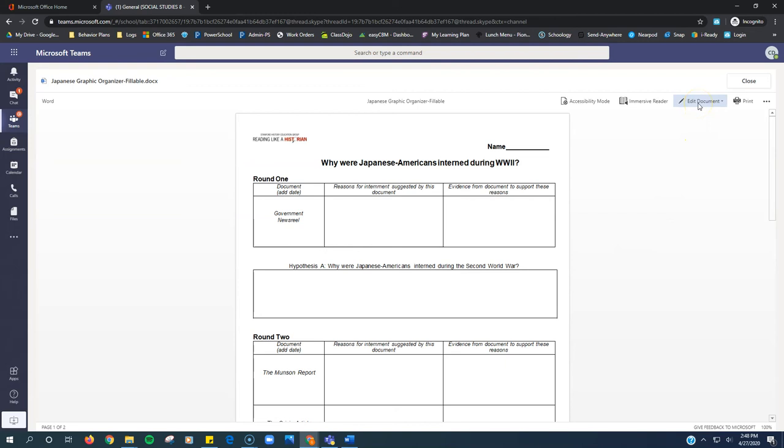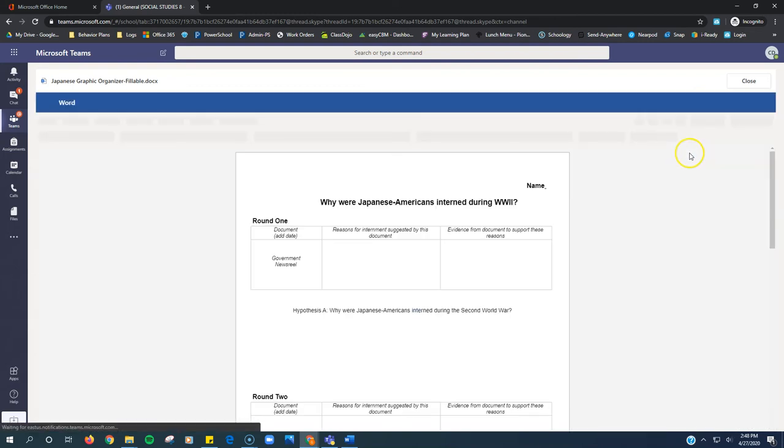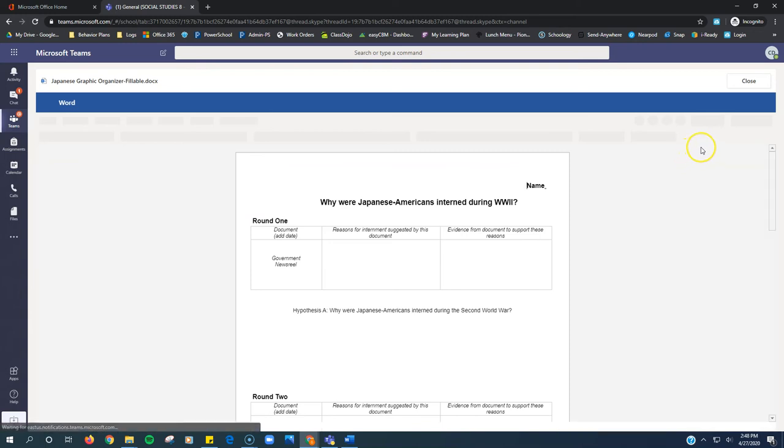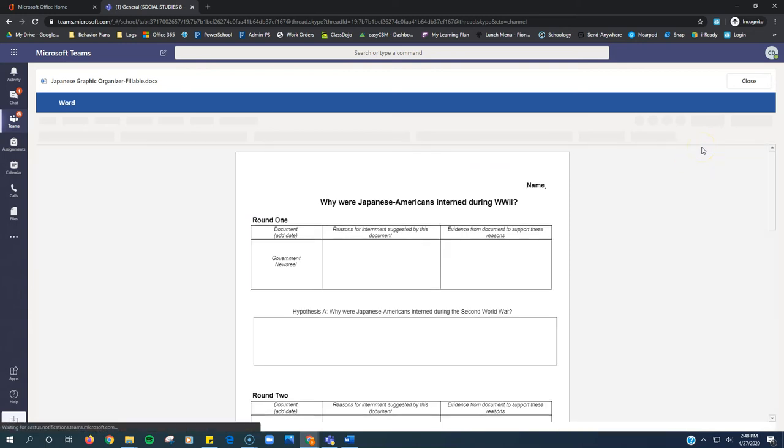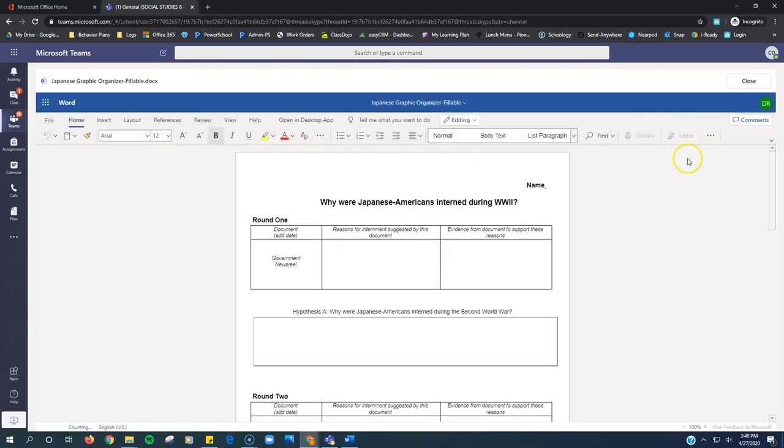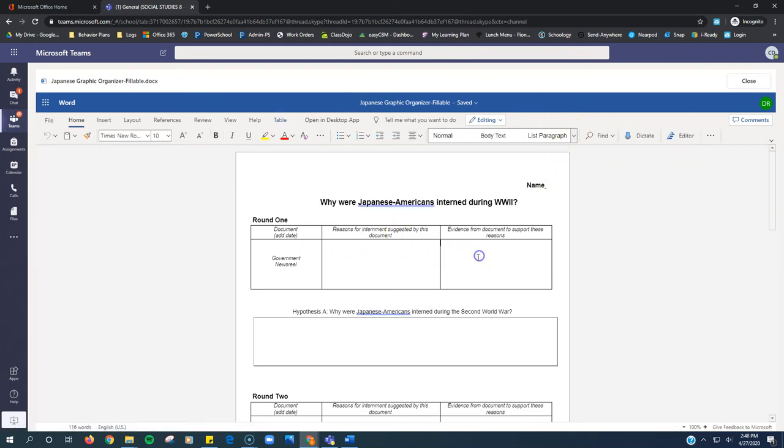Whenever we get a Word document that we need to edit, we click edit document, edit in browser. Let that fully load up. And then in these boxes, you can type.